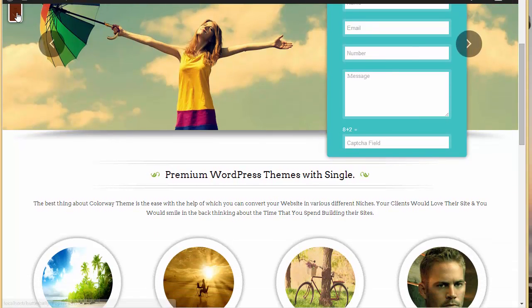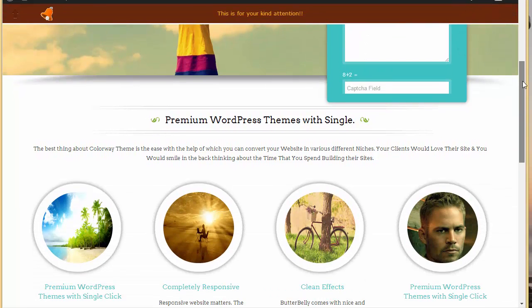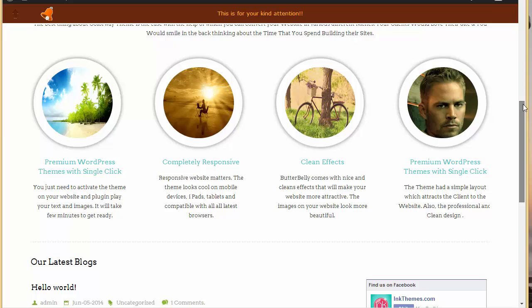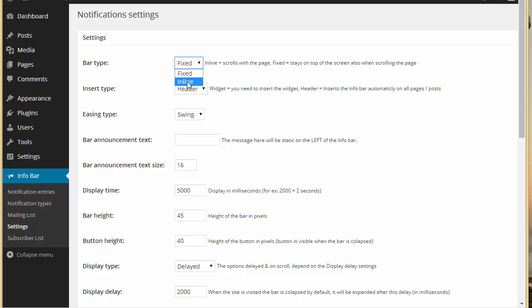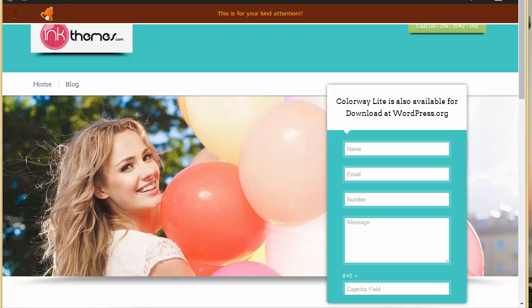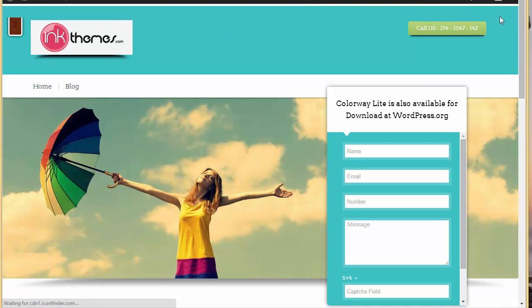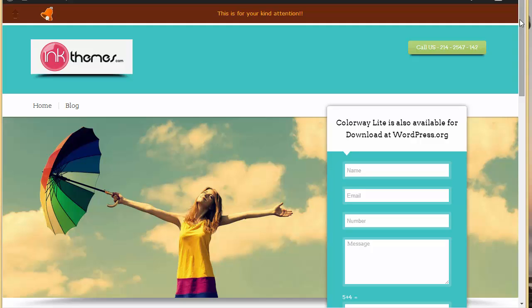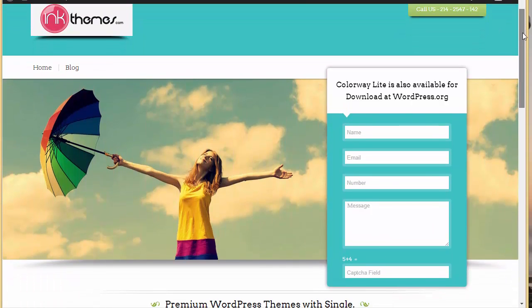Now we have bar type set as 'fixed'. Fixed means when you scroll down, the bar remains fixed at the top and doesn't move. If you choose it as 'inline' and save, when you refresh and scroll the bar will scroll away with the page — it won't stay fixed. That is the inline option.